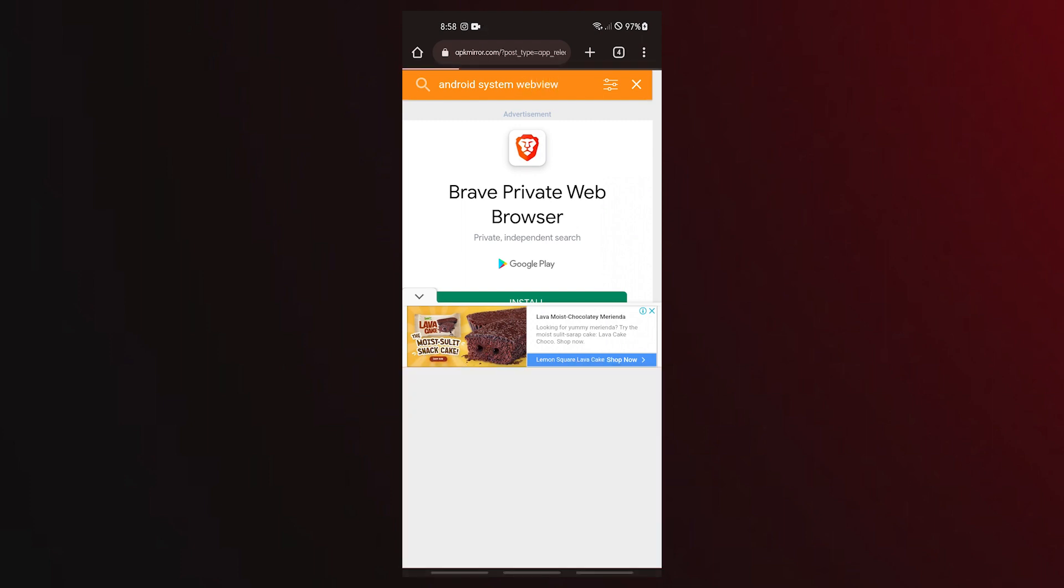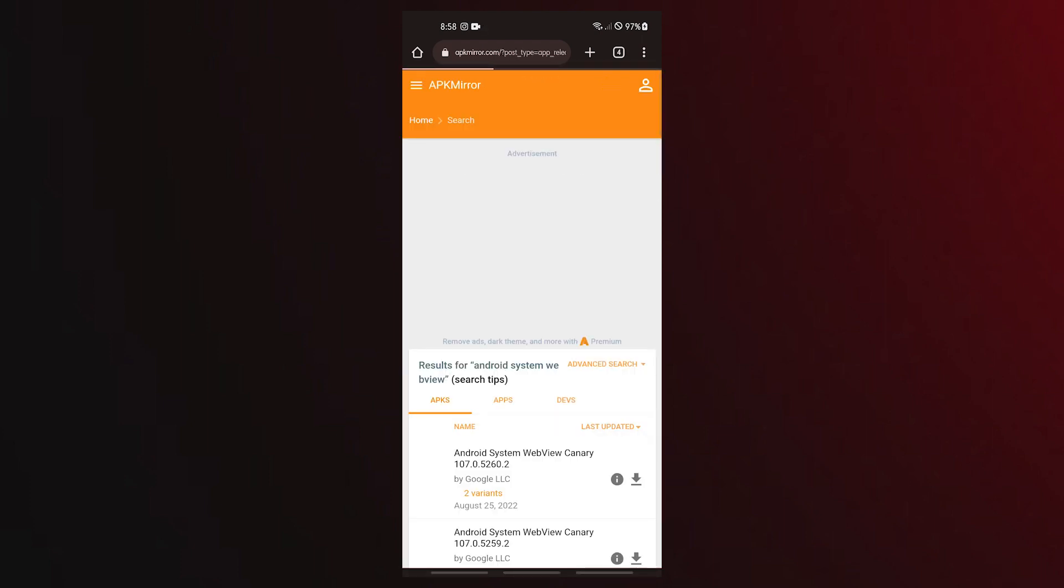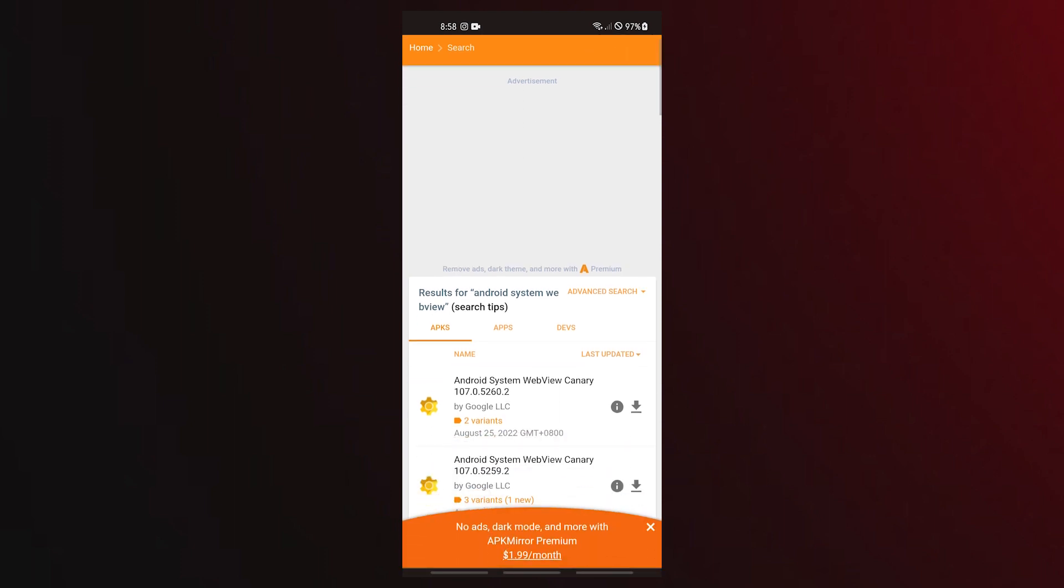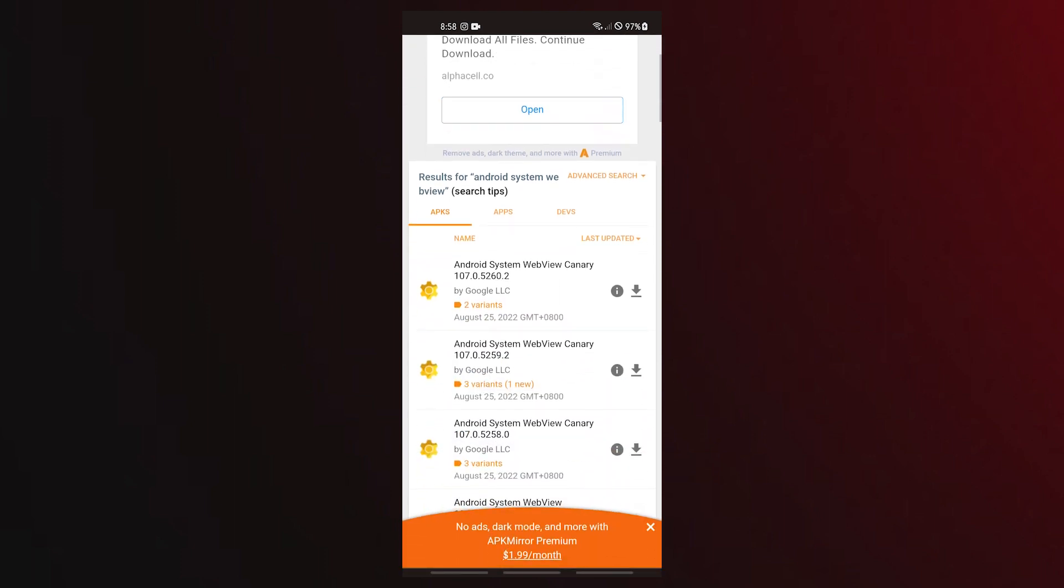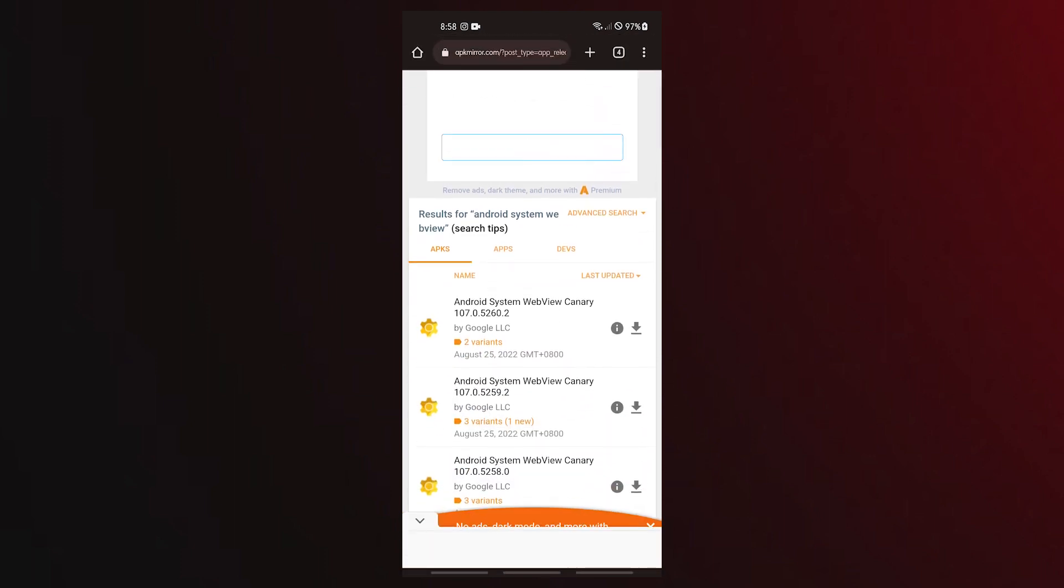You may get a message warning that this type of file can harm your device. Simply ignore it and select OK. Open the APK you downloaded and install it.